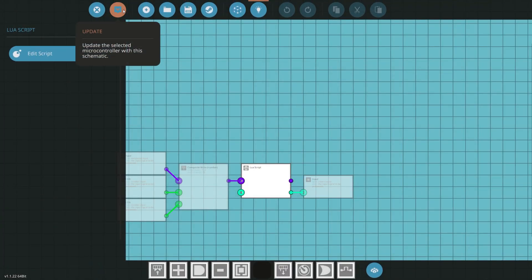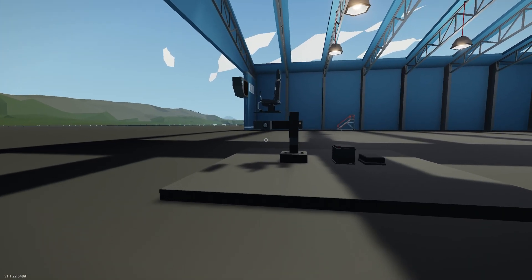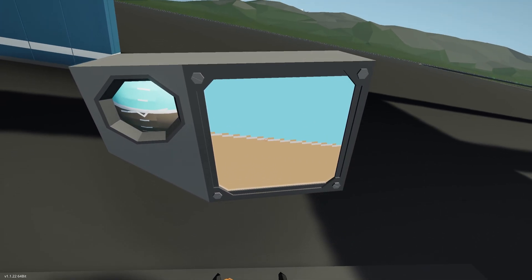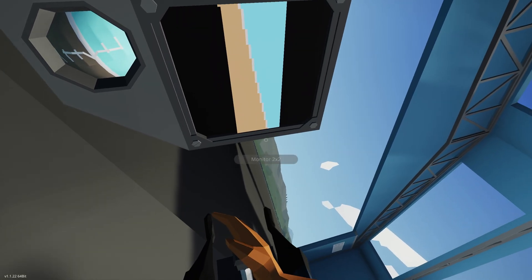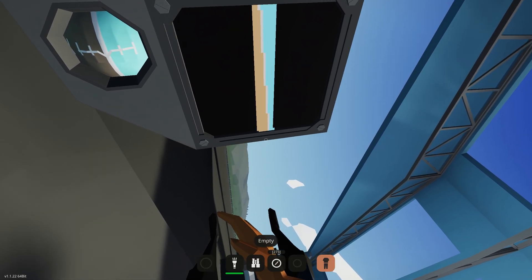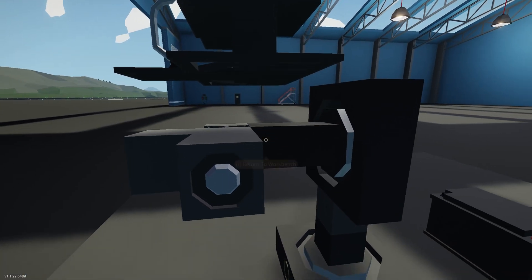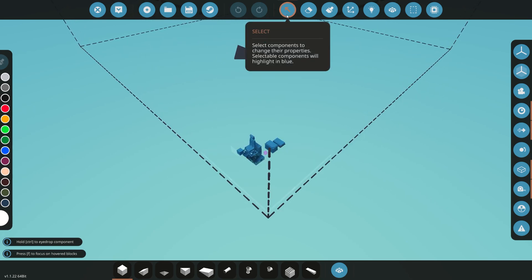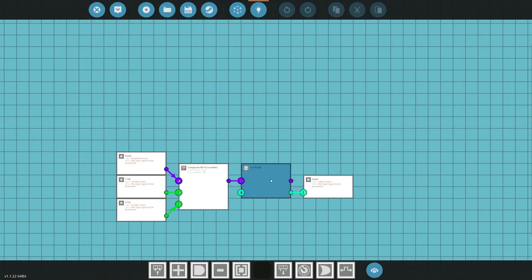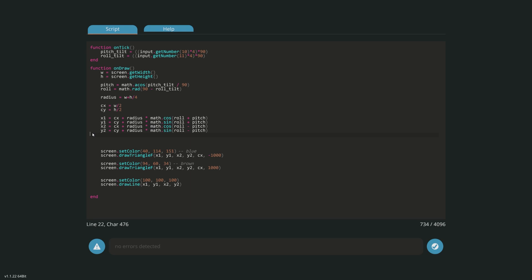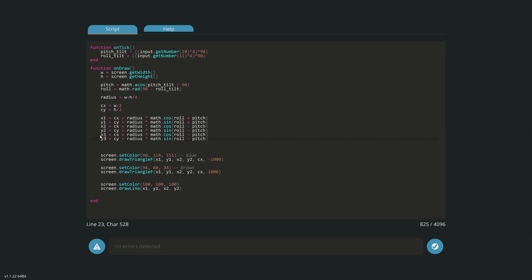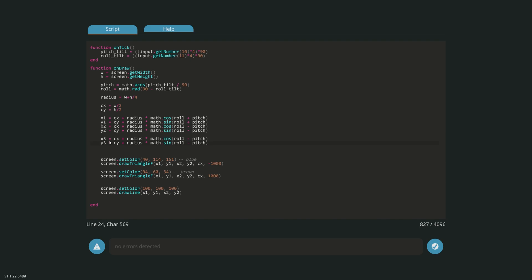If we test it with hardcoded offsets, at first it looks fine, but when you bank you can see the brown and blue areas getting smaller and smaller because the third triangle point isn't rotating with the screen. To fix this, we go back into the controller script and copy the same rotation math we already have to create a proper rotating x3 and y3 point.